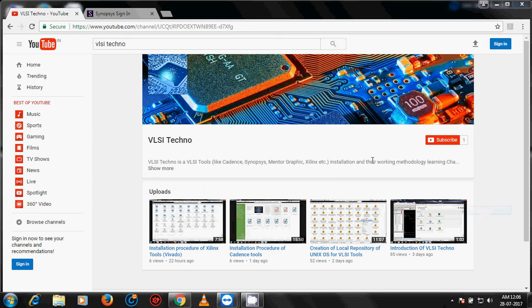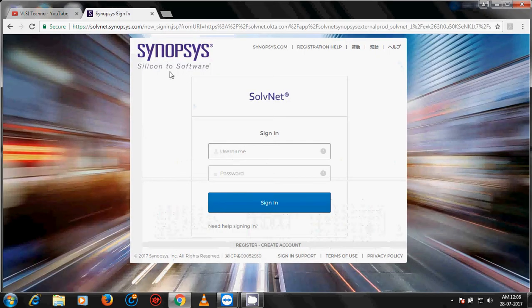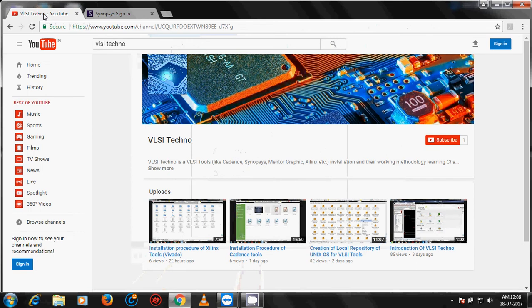Hello friends, welcome to VLSI Techno. In this video I will continue the installation procedure of VLSI tools. Today I start the installation procedure of Synopsys. Firstly, download the desired Synopsys tool software from the Synopsys website, or if you have a Synopsys DVD then copy the desired tools from the DVD.